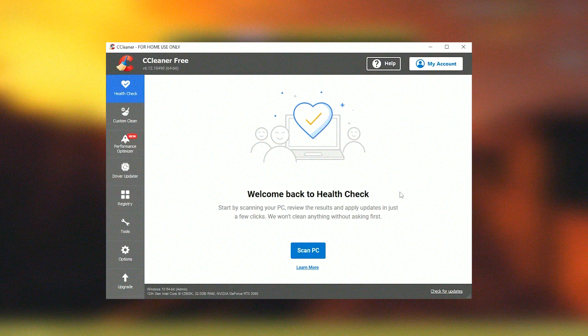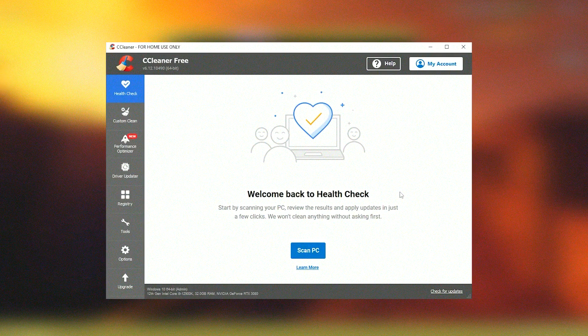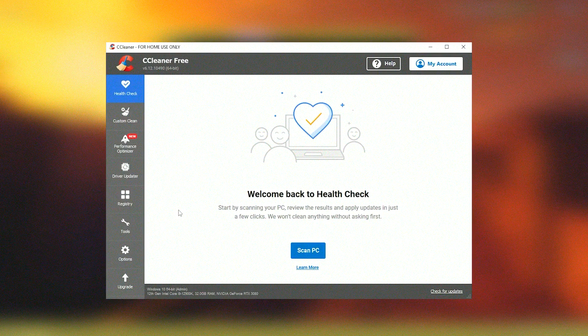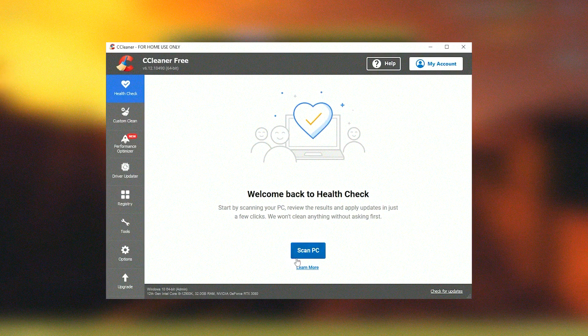Additionally, CCleaner provides the functionality to uninstall applications and wipe drives. It also features a browser plugin manager that can remove or disable unnecessary add-ons or toolbars, which can enhance browser performance and security.